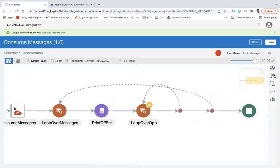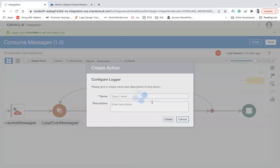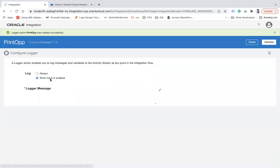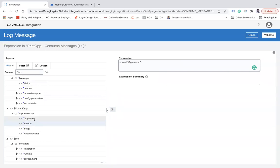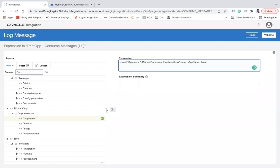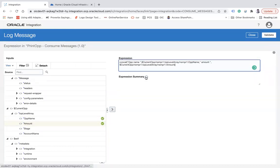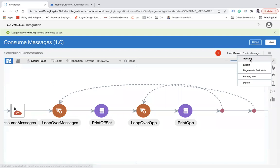I'll put one more logger — let's say 'Print Opportunity' — and use concat to print the opportunity name and the amount. I'm just printing two things: opportunity name and amount. Then close, validate, and close the mapper. That's it.